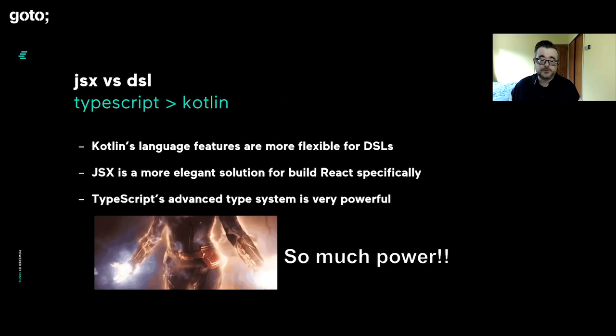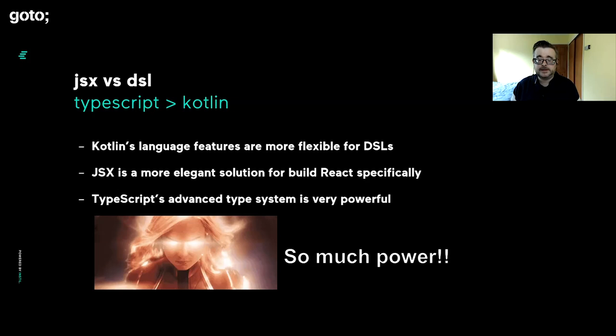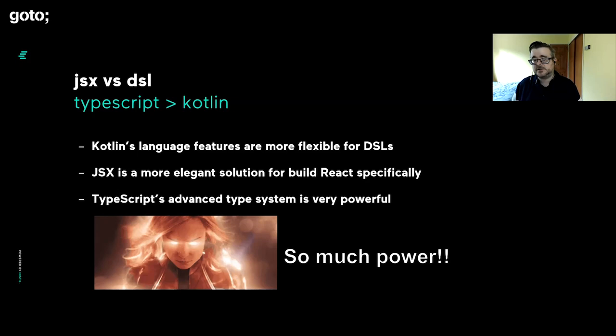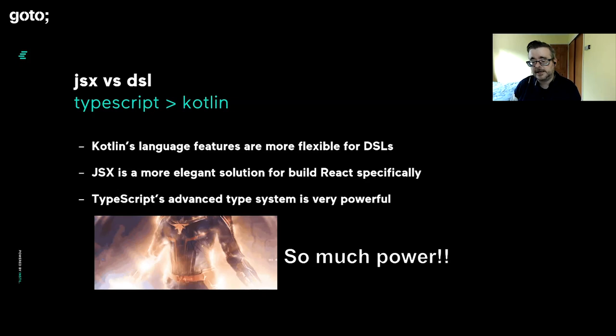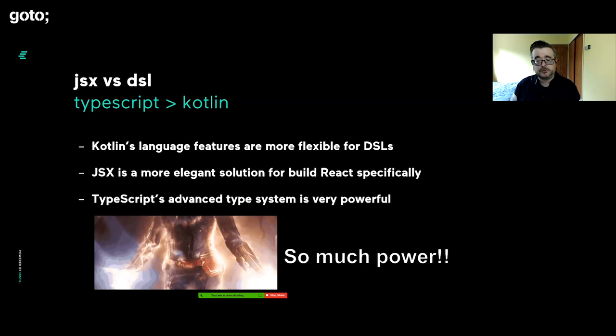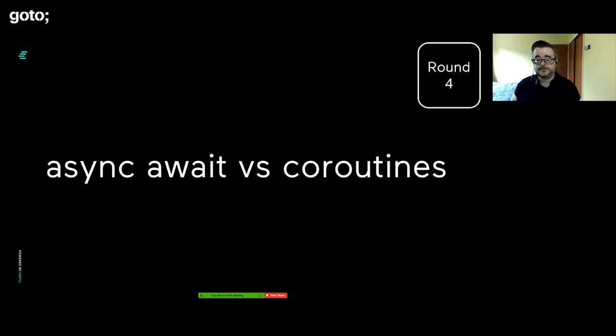If I compare the JSX to DSL and just look at it as that argument, the Kotlin is more flexible and you can use it for more things. But the JSX is just a more elegant solution for building React. TypeScript's advanced type system is really powerful and useful in lots of other scenarios outside of React and outside of JSX. I do miss it when I go to languages that don't have it. It's brilliant for removing redundancy but retaining safety and programmatically generating types.